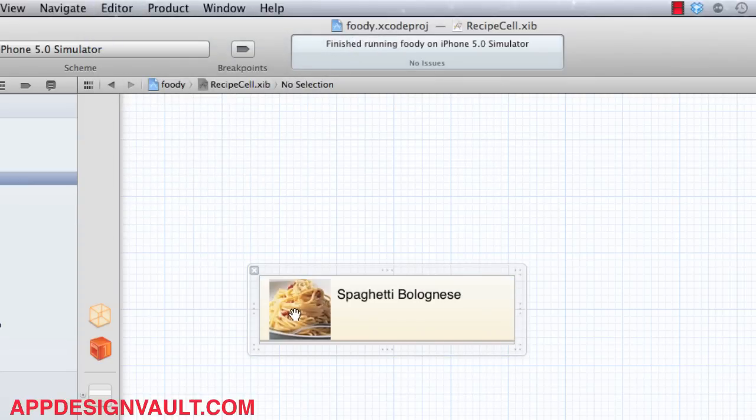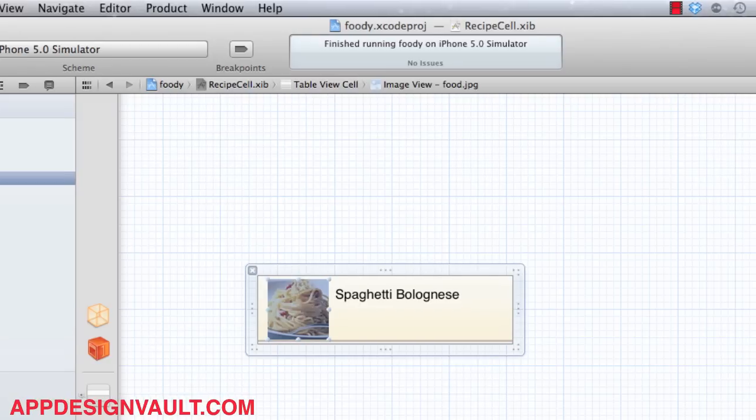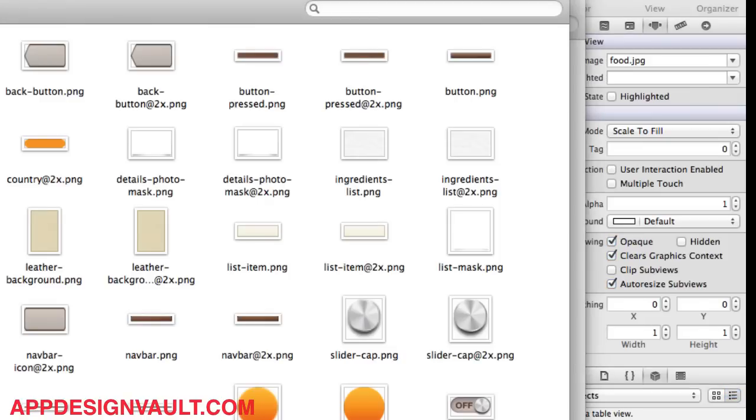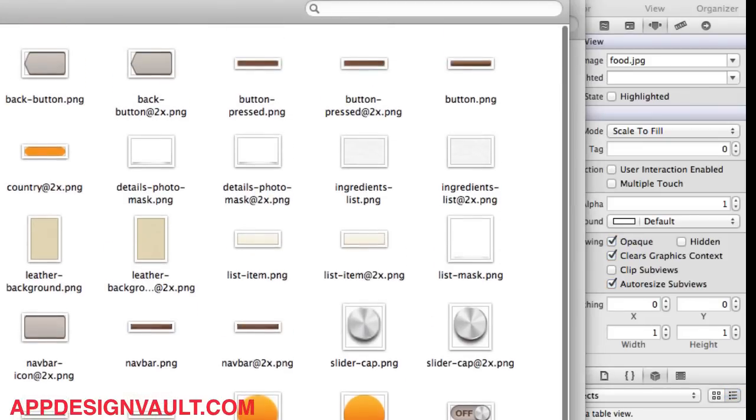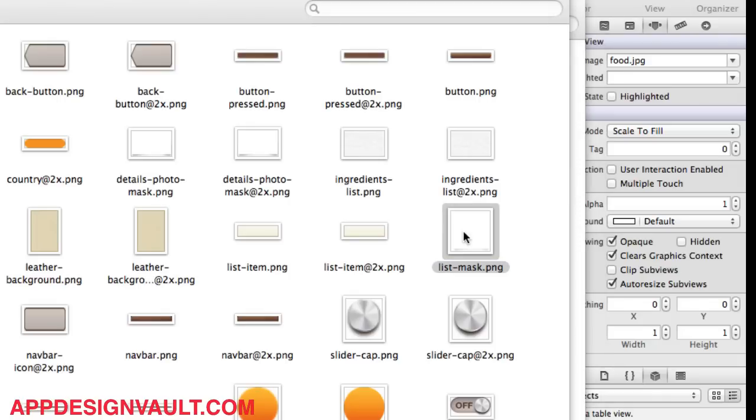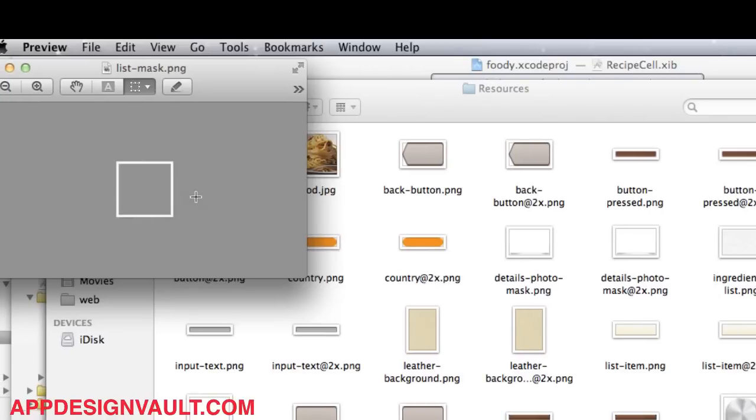Now we need to add a frame for our dish. A frame is, let me look for it, it's an image here, list mask it's called. Let's open that. What it is, it's just a white rectangular image with a couple of drop shadows on the side there.